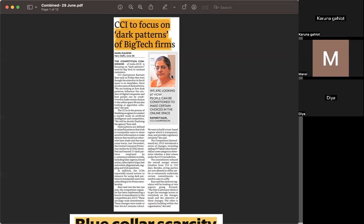The Competition Amendment Act 2023 introduced changes, including adding DVT — the Deal Value Threshold — as a new category to determine whether a deal comes under the Competition Commission of India's jurisdiction or not.